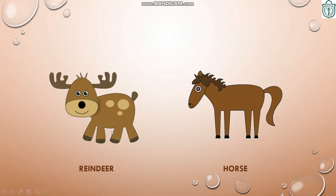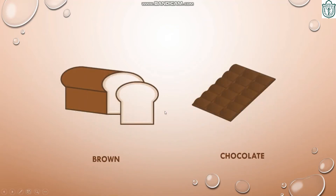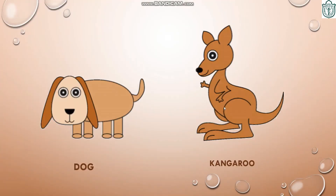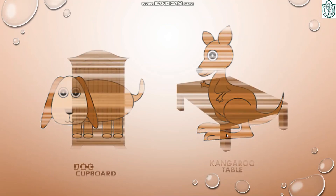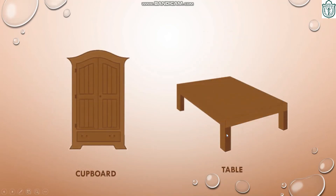See, we can see reindeer's color is also brown. Horse is also brown. We have brown bread. Brown chocolate. Dog's color is also brown. Kangaroo is also brown in color.